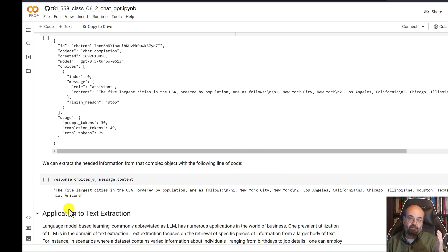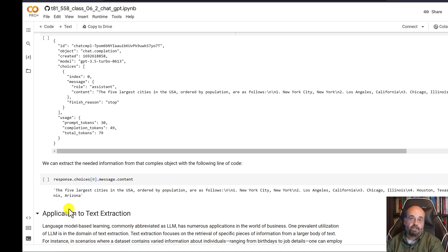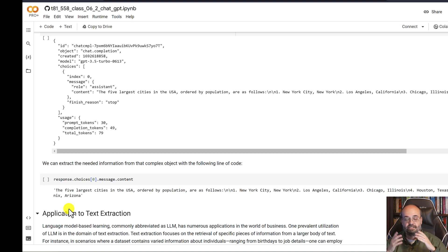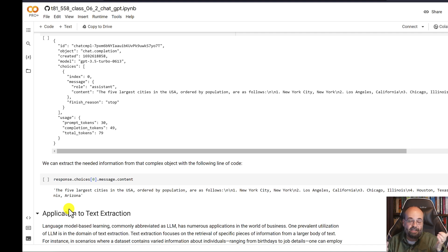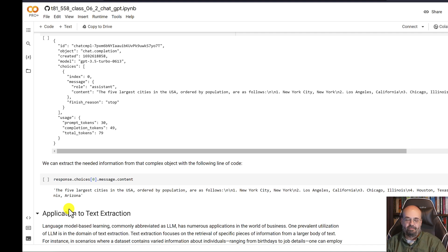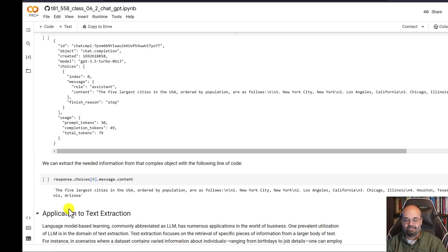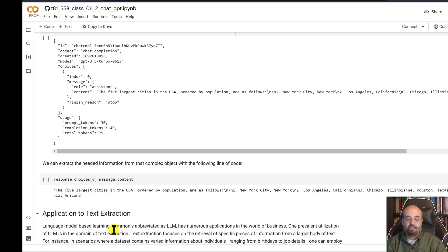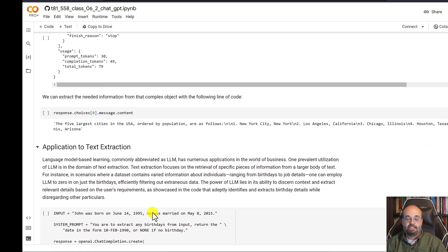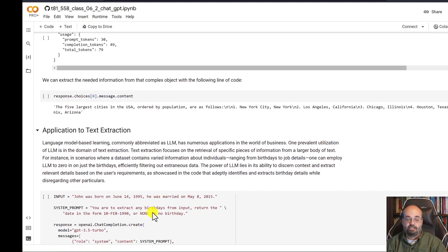Tons of applications you can do with this. You can tell it to write Python code for you. And it'll write Python code for you. You can do all kinds of things. Honestly, I could use it to grade assignments in the class. I've already got other means for doing that. But if I didn't, that would certainly work. But the application that we're going to specifically look at is text extraction.